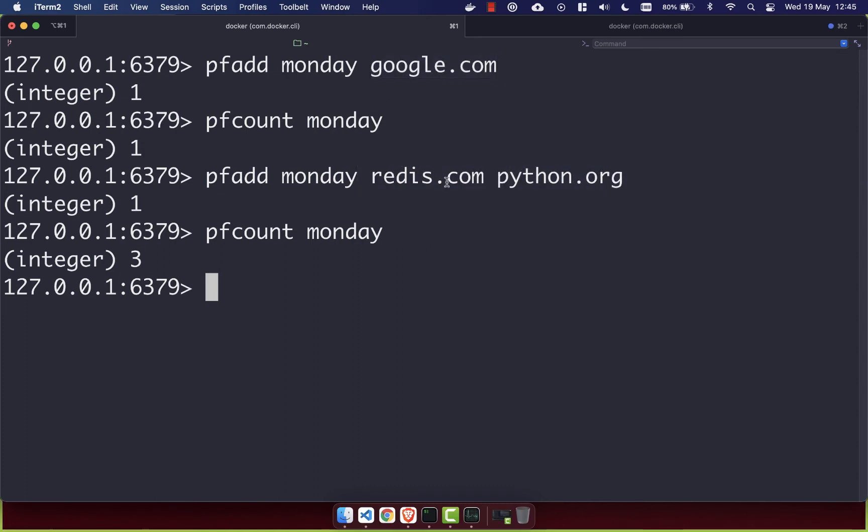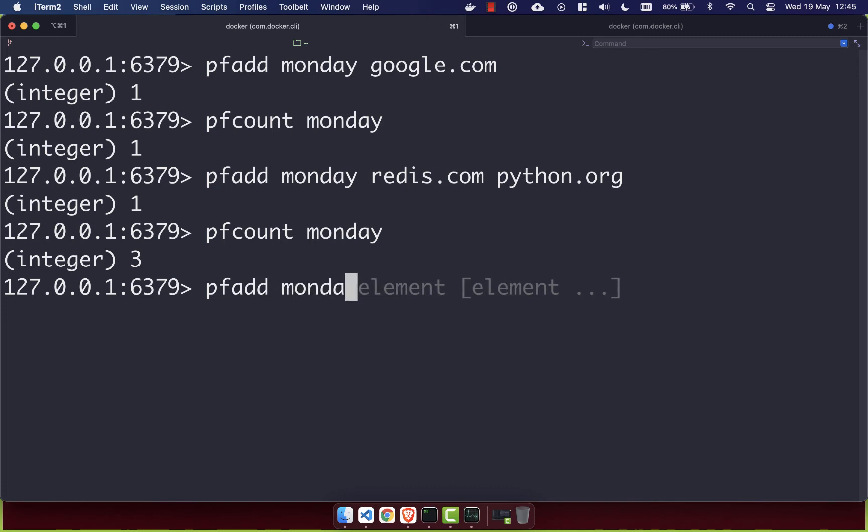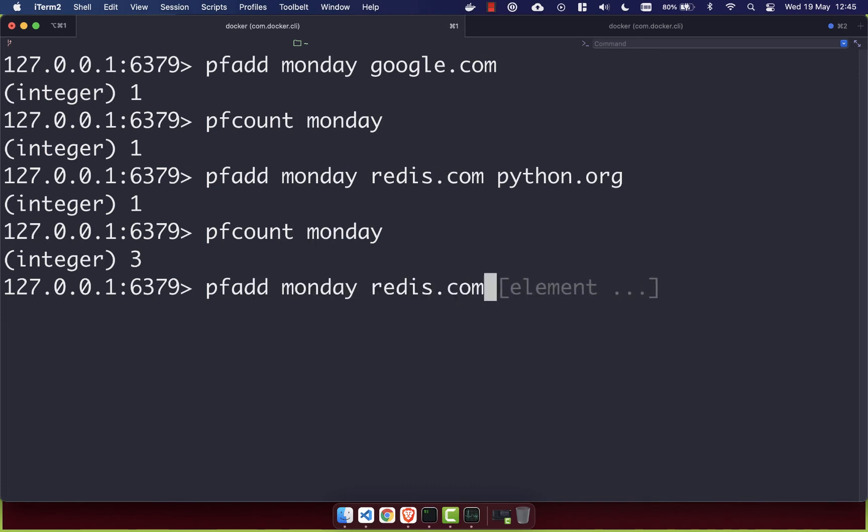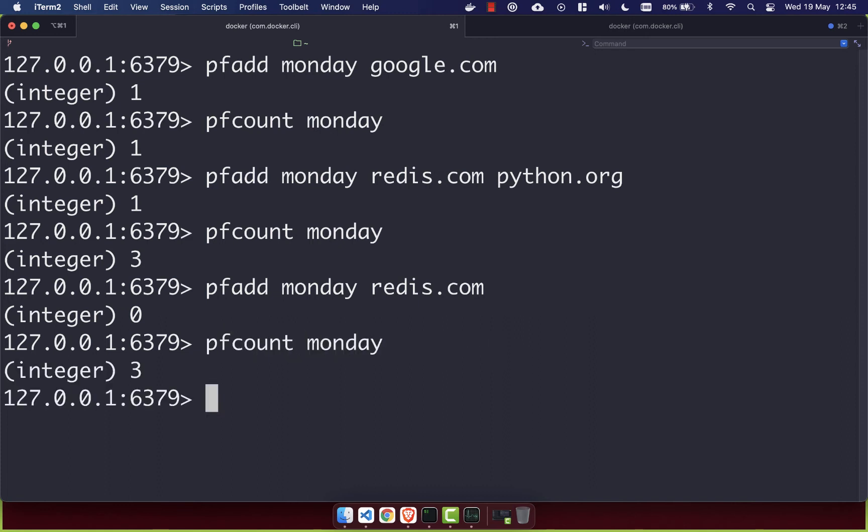As I mentioned earlier, HyperLogs count unique values. So if we go ahead and try and add to our Monday log redis.com, we'll see we get back an integer of 0. That means that nothing has been added. And if we do PFCOUNT of Monday again, we'll see we still have an integer of 3. And that's because redis.com already exists in our log.